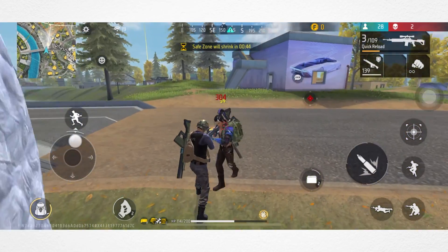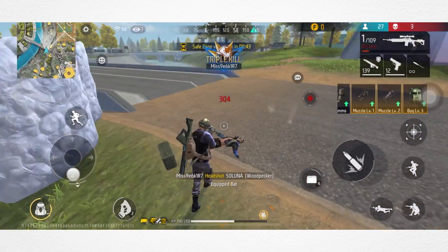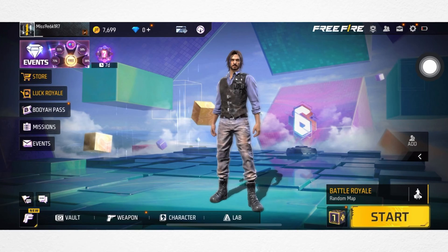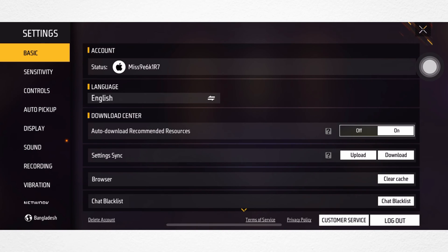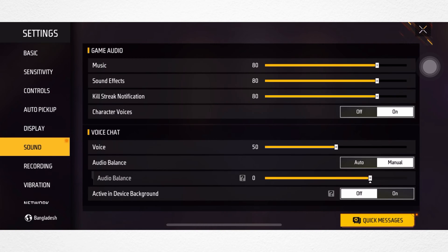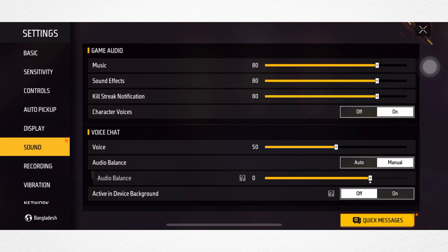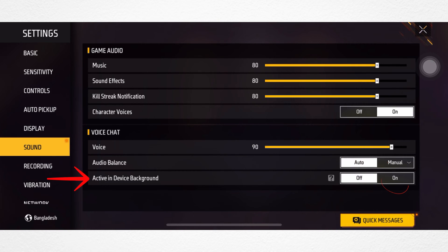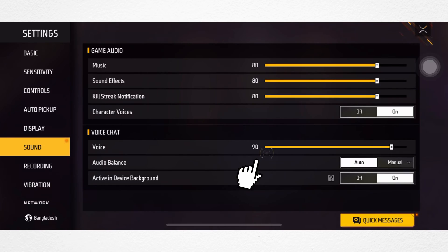Solution 1: Check the voice chat option. Open the Free Fire app, tap Settings, tap Sounds, check out the voice chat section, increase the volume, set auto for audio balance, and enable active in device background.